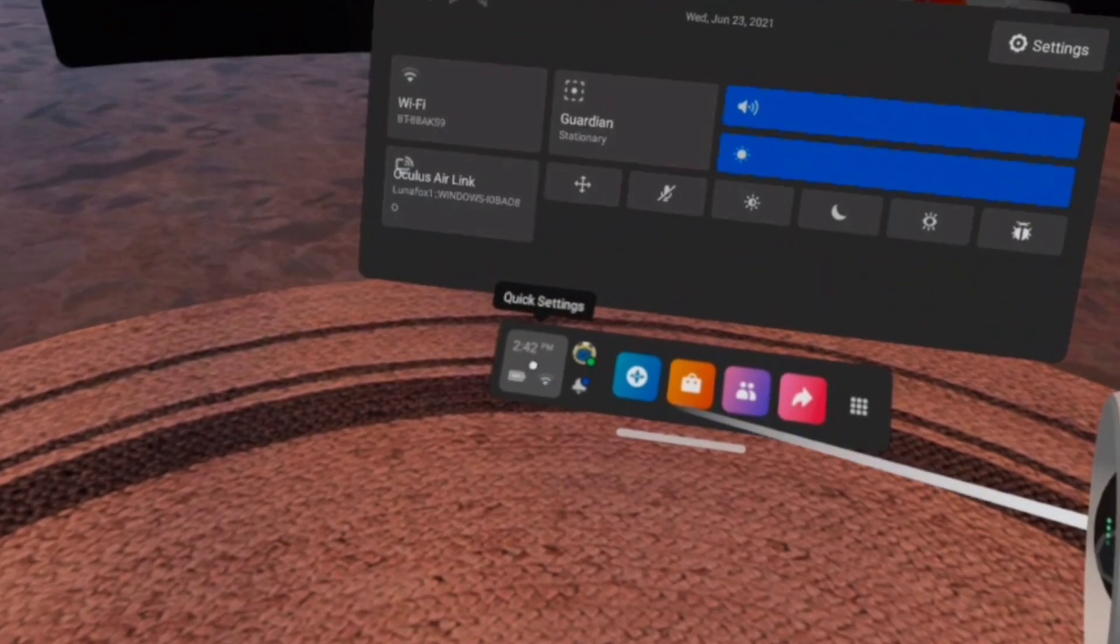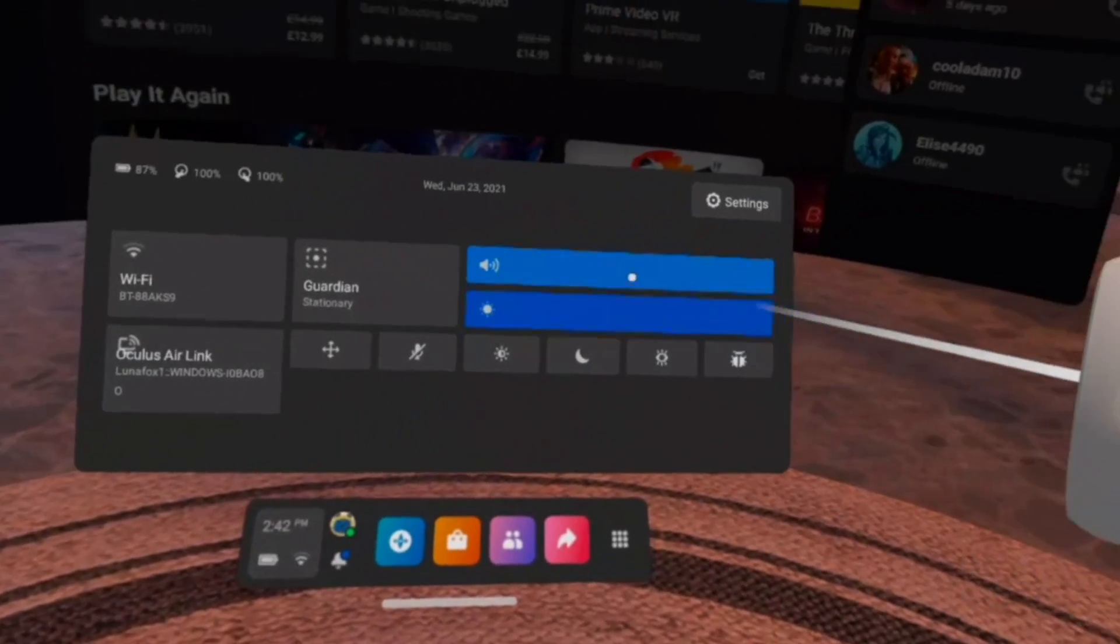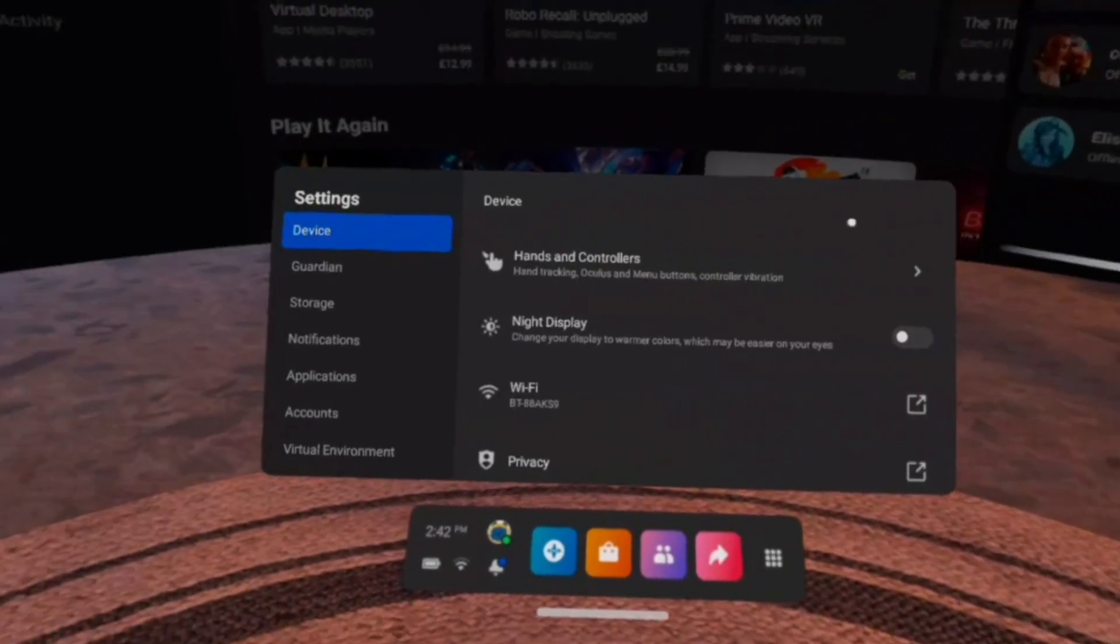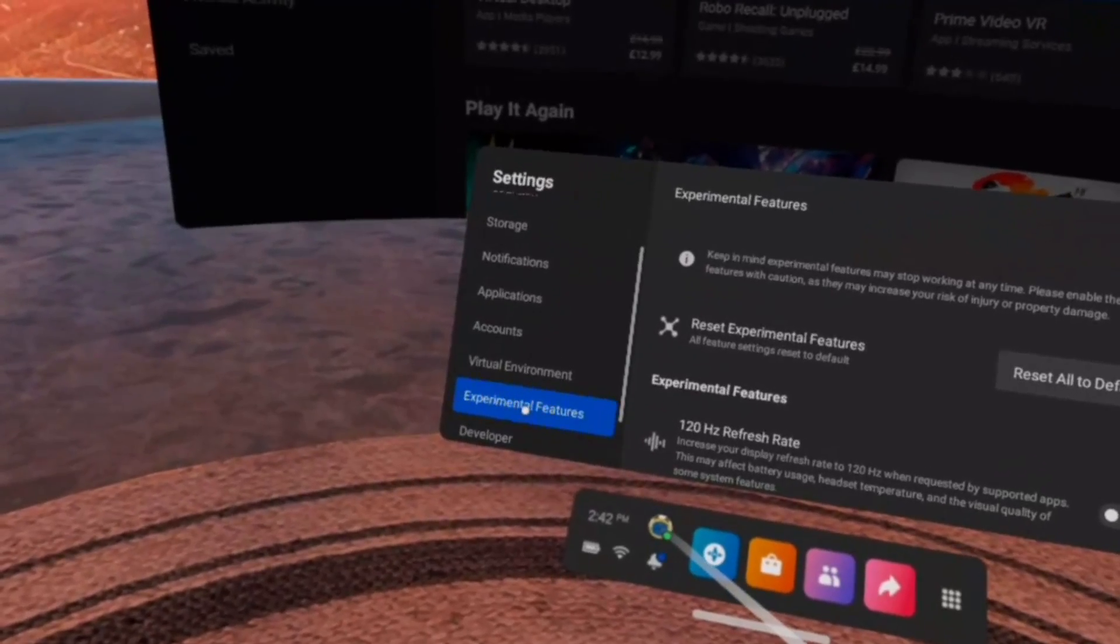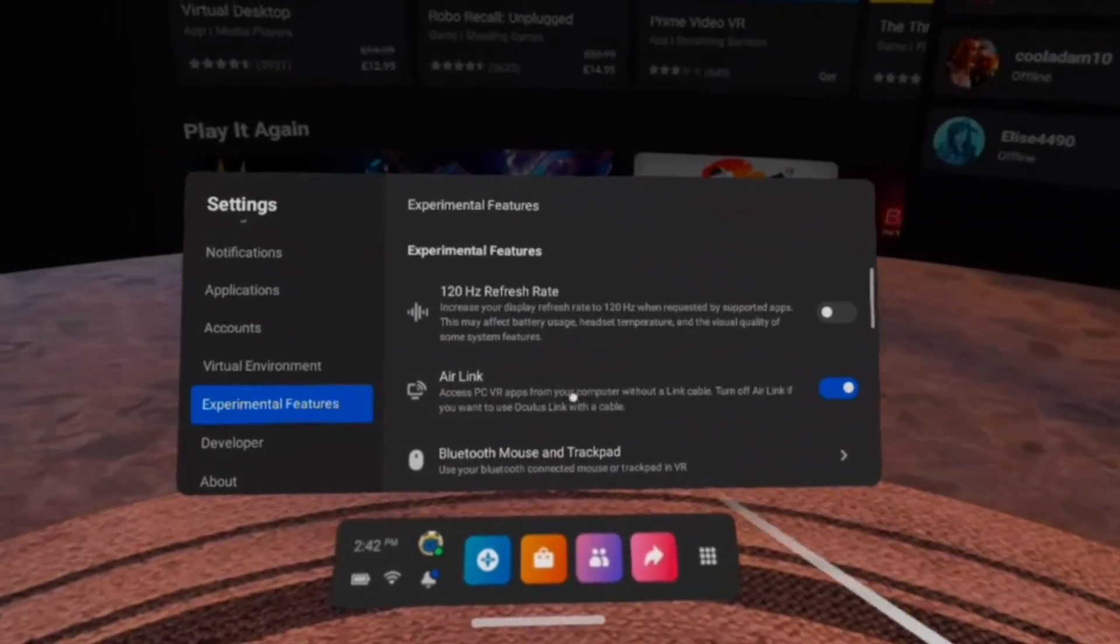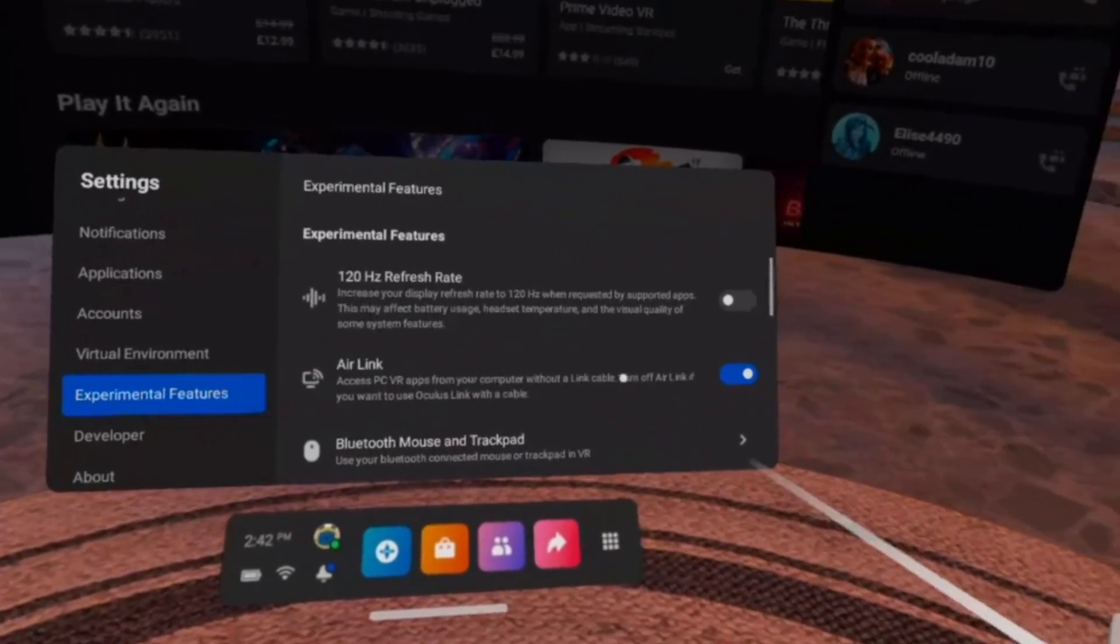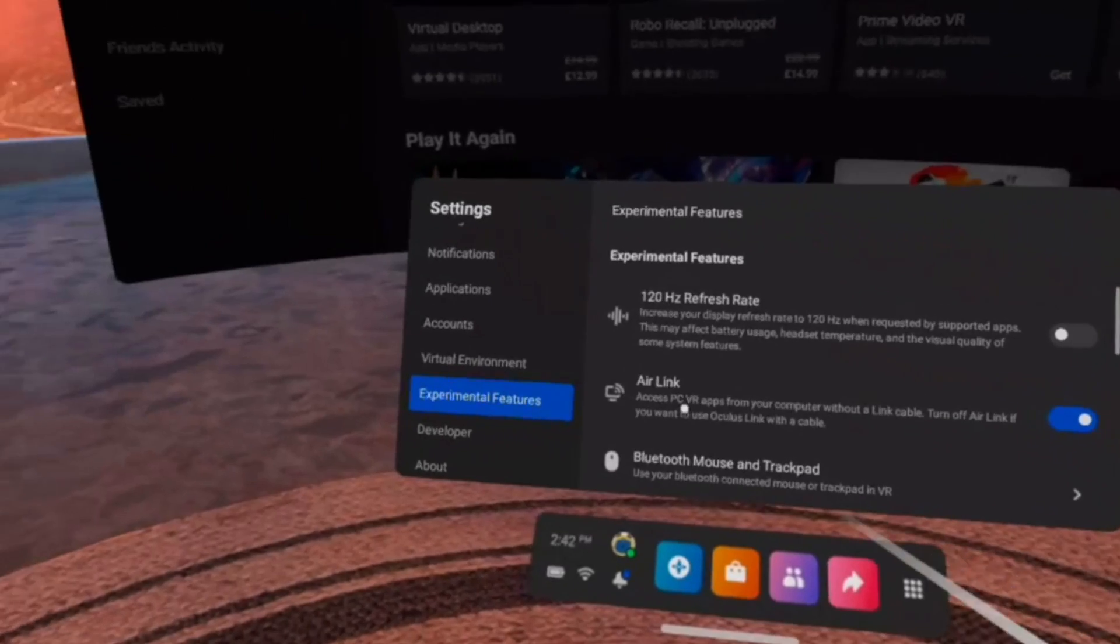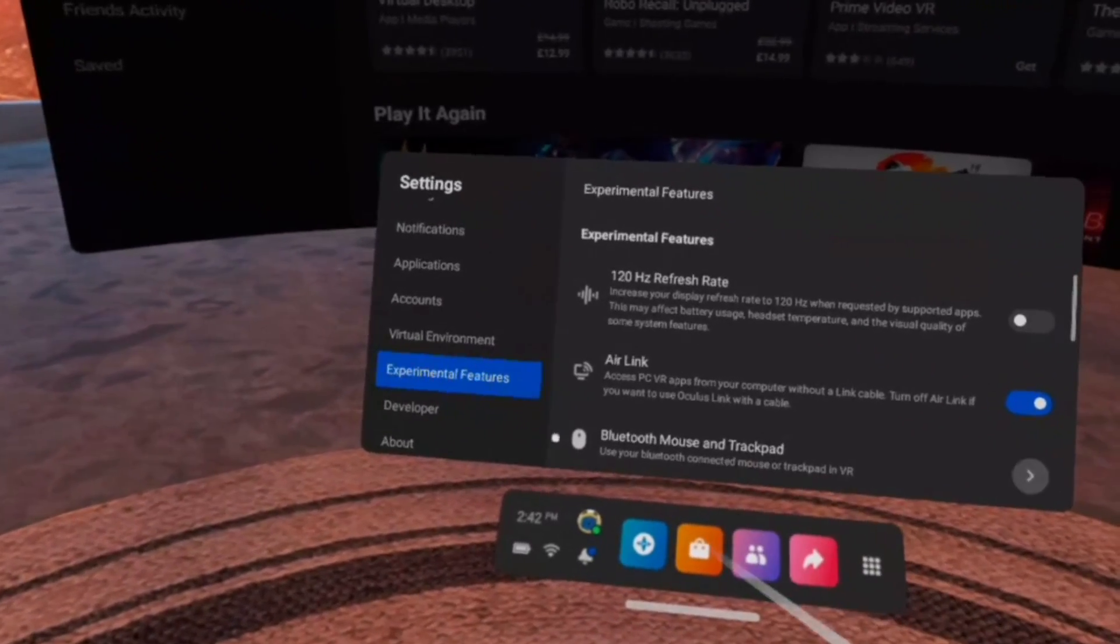With Live set up and ready to go, you want to put your headset on and head over to Quick Settings, Settings, Experimental Features and turn on Air Link. And don't worry, this time you'll only have to do it once.